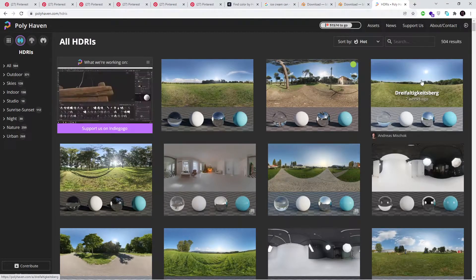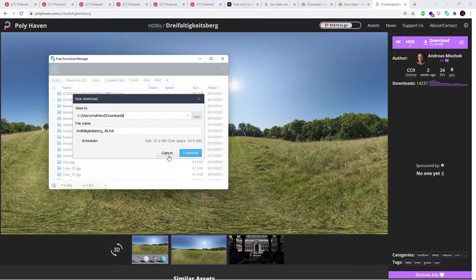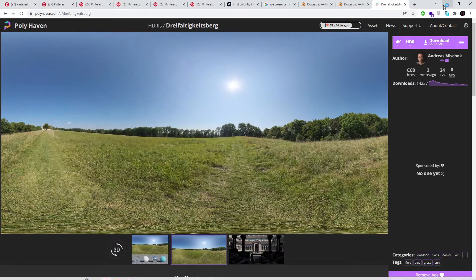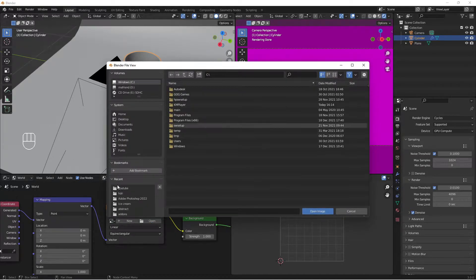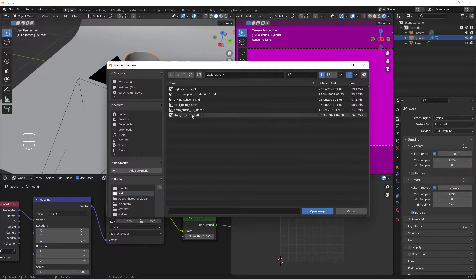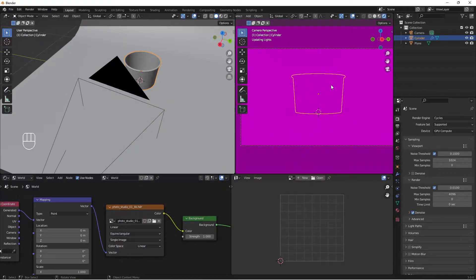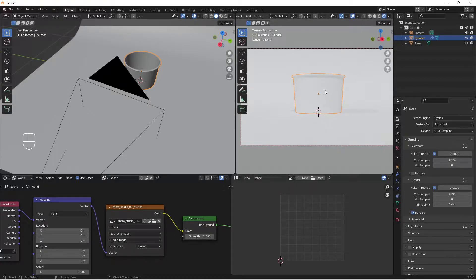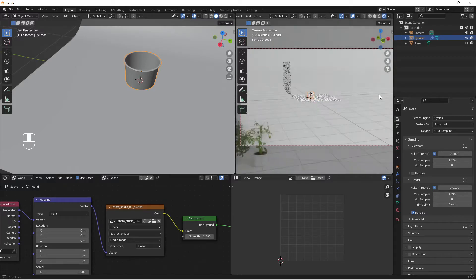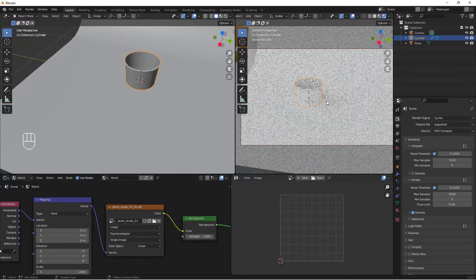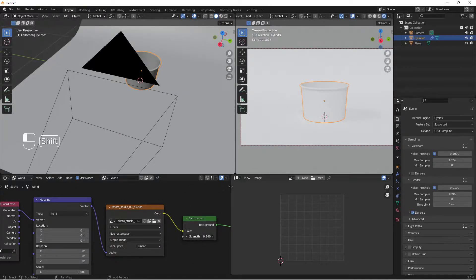From HDRI Haven, click on an HDRI you like and click Download. Make sure you know where it's saved. With the HDRI downloaded, go to Open in the environment texture node and locate your downloaded HDRI. I'll use a photo studio 1 4K HDRI — select it and hit Open Image. Now the HDRI is lighting the scene without any manual lights.